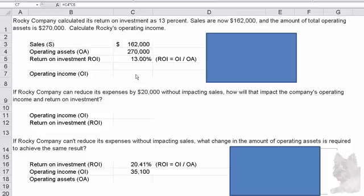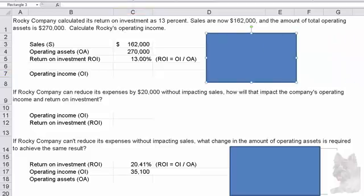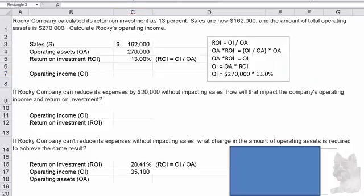So what we have to do is solve for operating income. Algebraically, you may want to approach it this way. Return on investment is equal to OI divided by OA — that's operating income divided by operating assets. If we multiply both sides of the equation by OA, the OA's on the right side cancel out and we're left with OA times ROI equals OI.